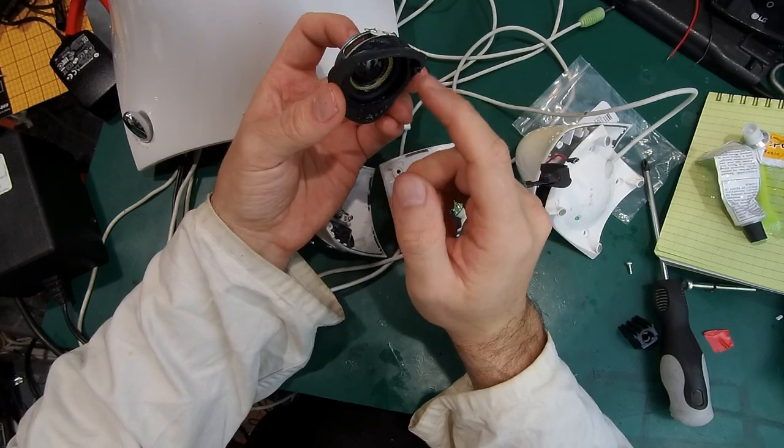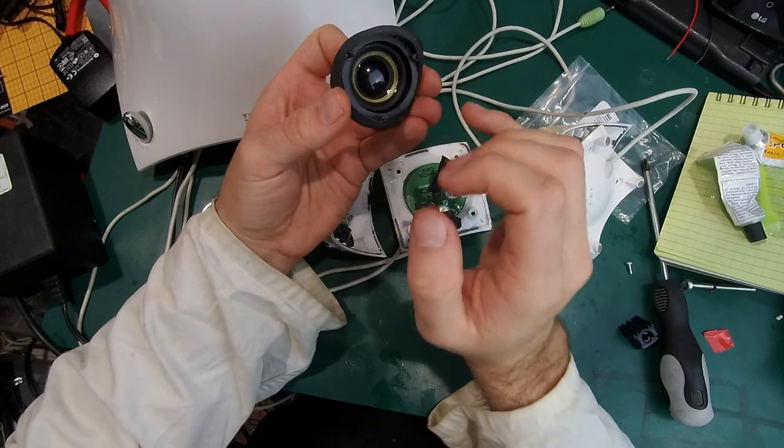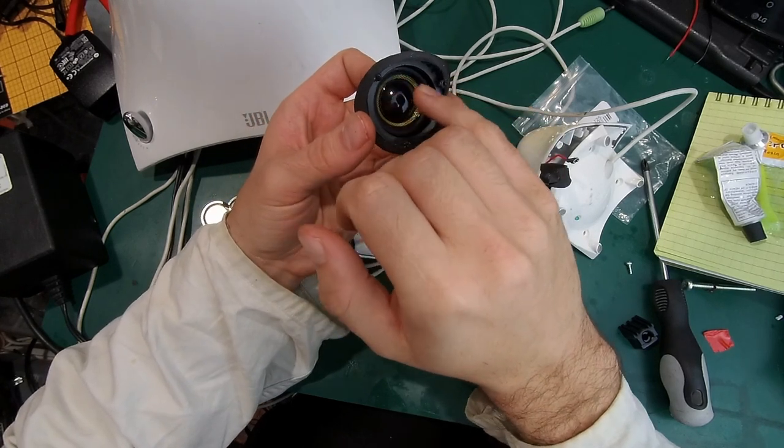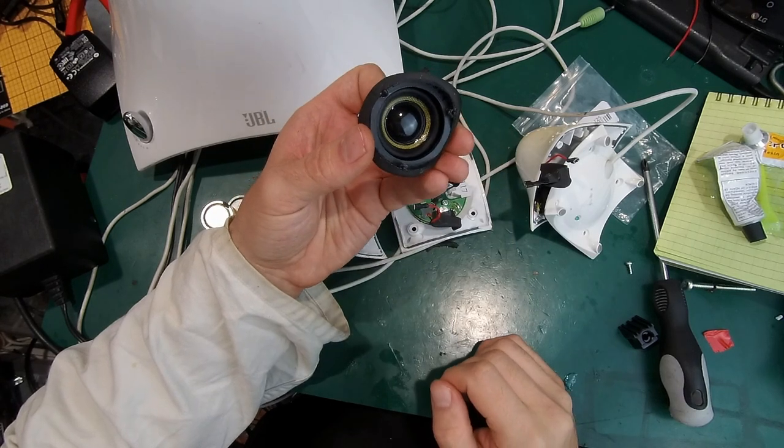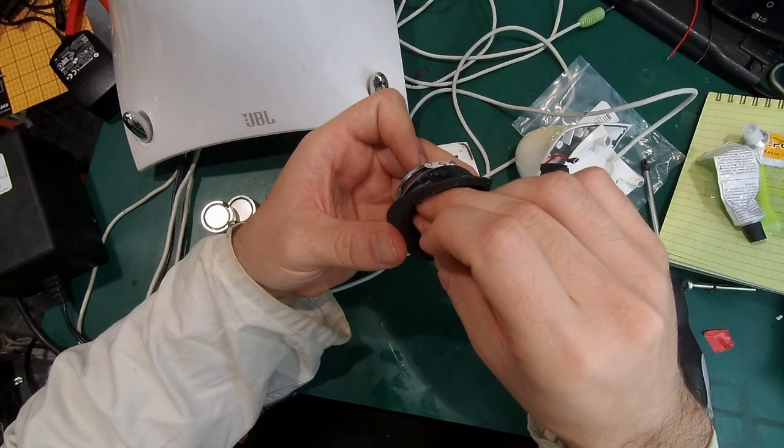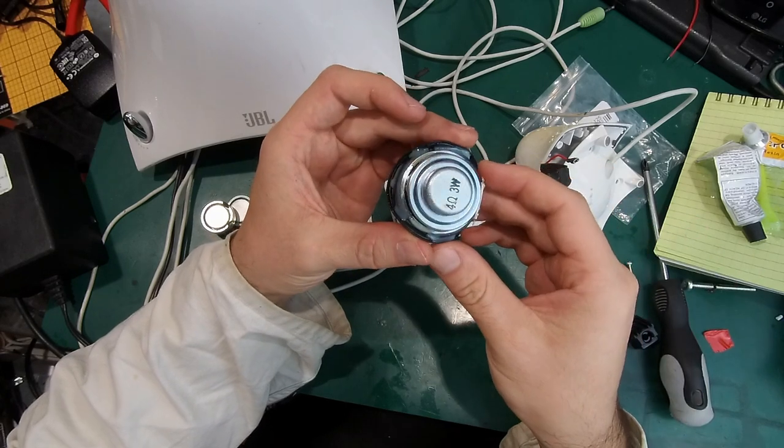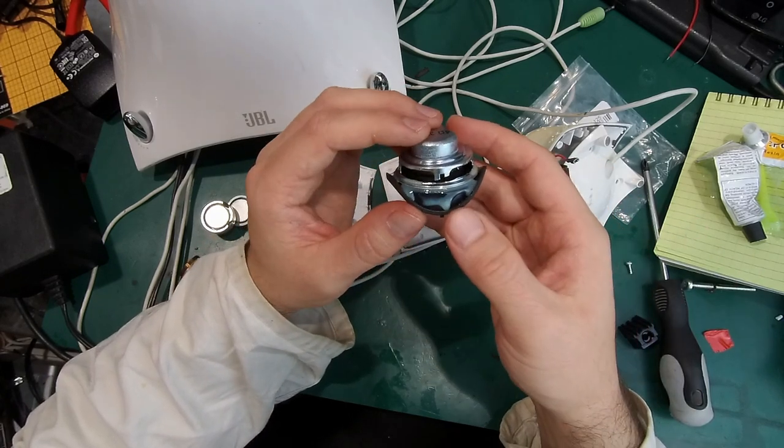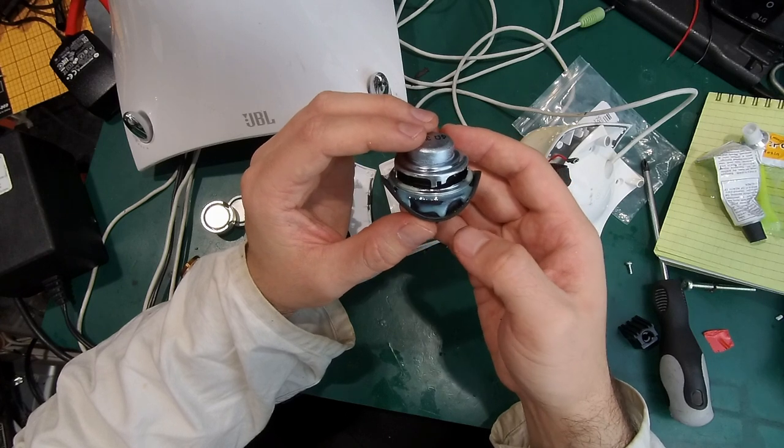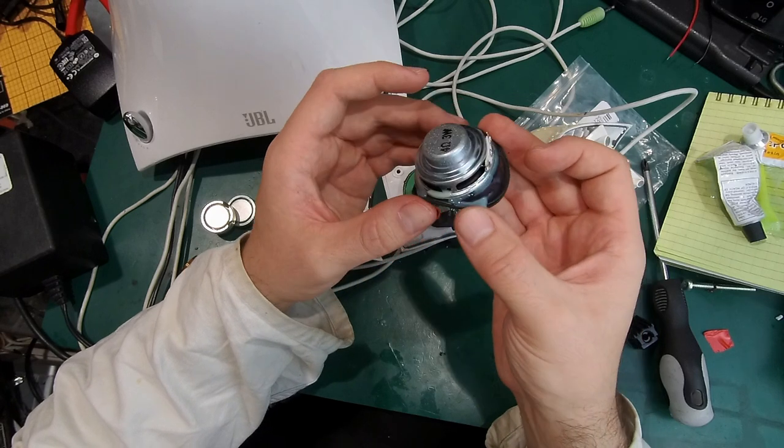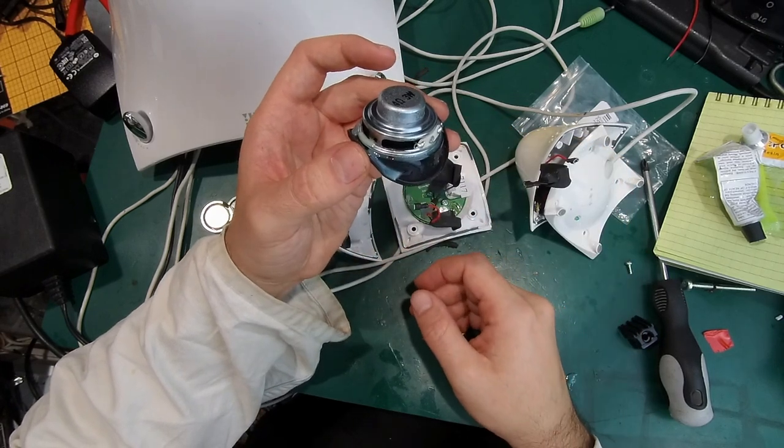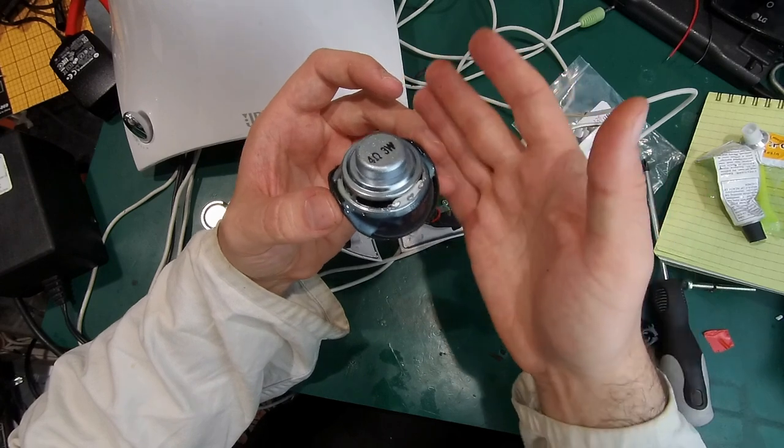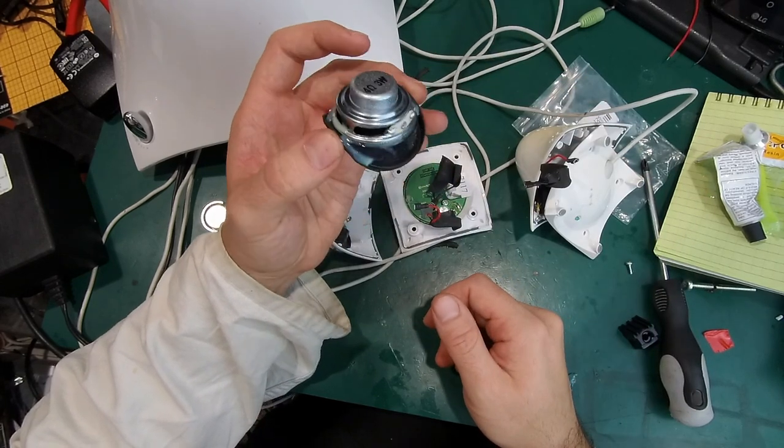You have to be extra careful not to contaminate the membrane by any of the glue, because that would make this unusable. As you can see, it looks terrible and I'm pretty sure that it's not going to sound as great as it was, because that was playing pretty decent. JBL is quite good with speakers.